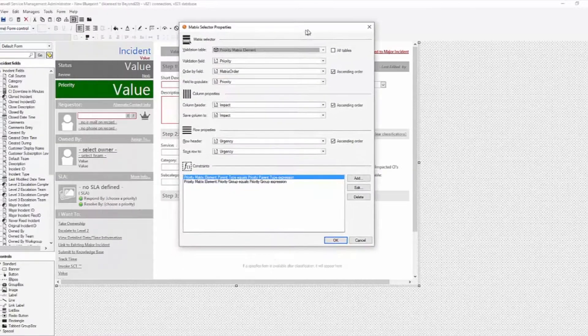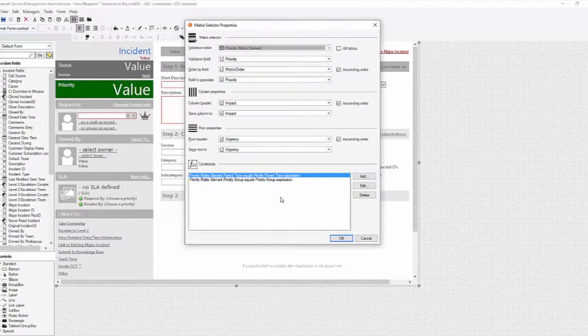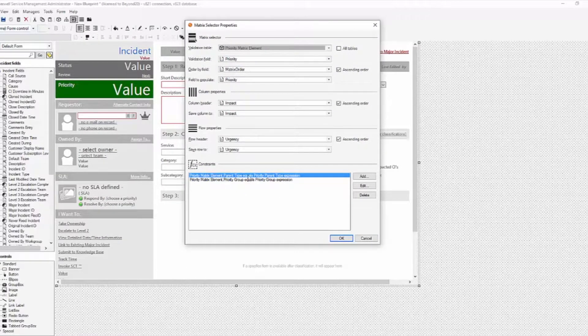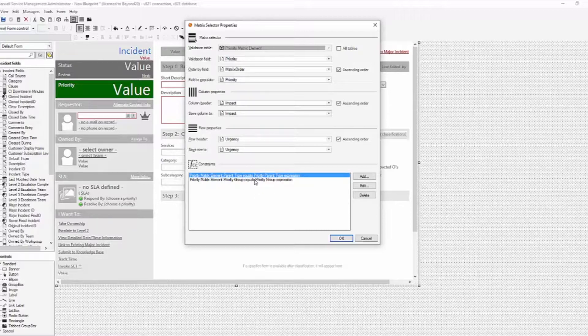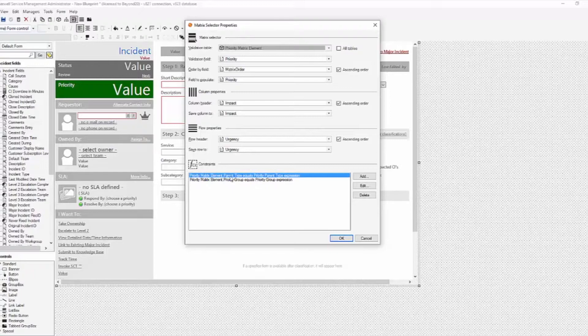And we have two expressions here. Matrix element parent type, this is the one that we're going to change because it's related to the incident type being incident or service request, and then our priority group, which is that expression is going to be fine.